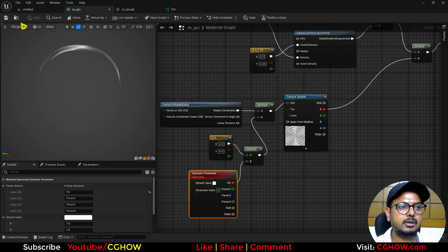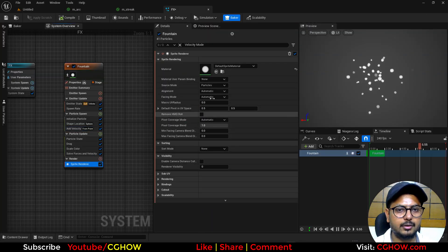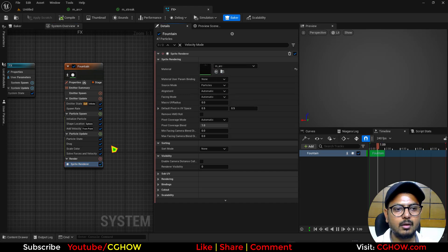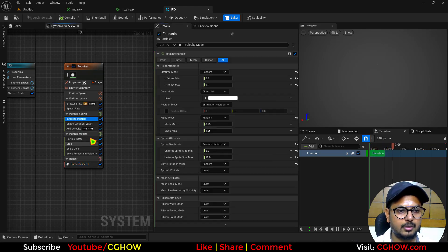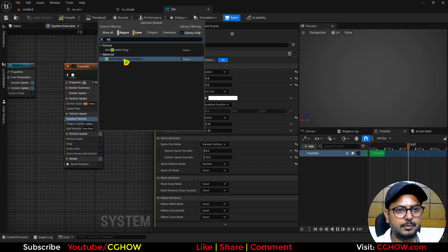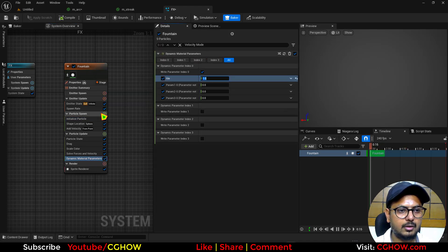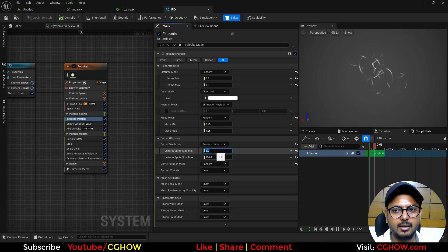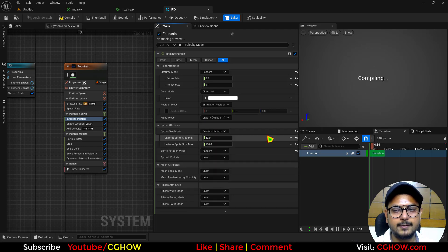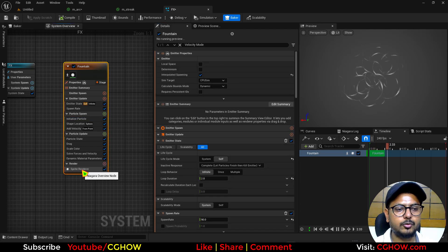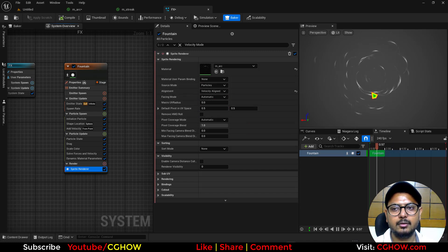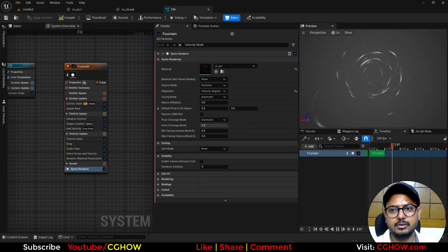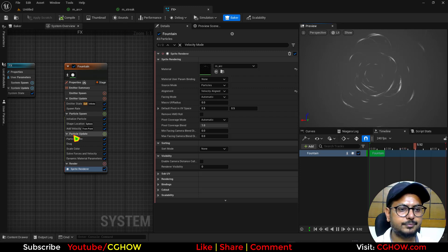So now if I use this arc material in this and make this a little. Let's use the dynamic parameter, make it 1. And let's use the size maybe 100 and 50. I don't need this. And also this should be velocity aligned. So these are now facing this. Cool.